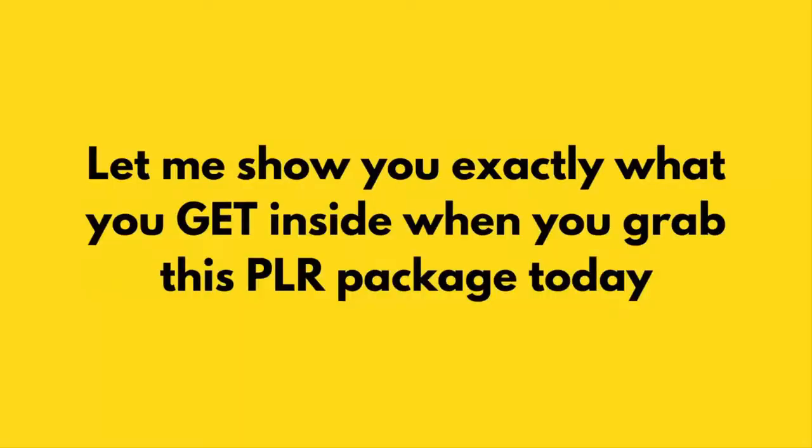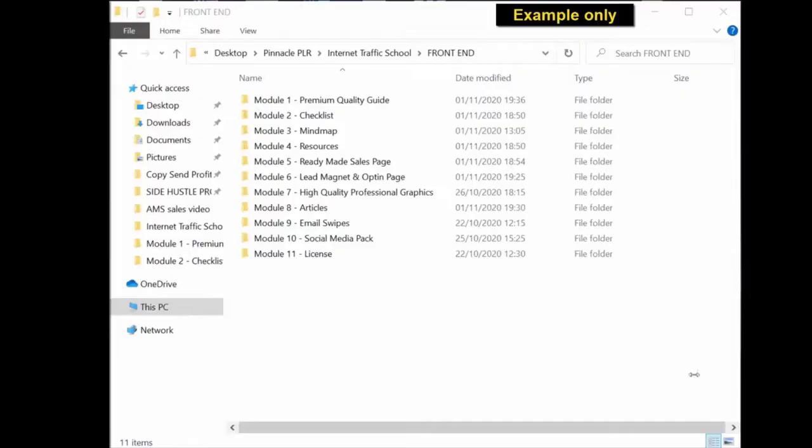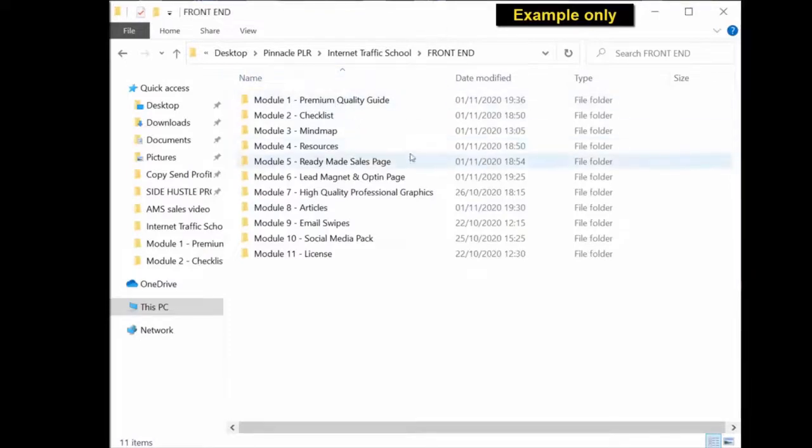So let me head over to the screen and show you exactly what you get inside when you grab this PLR package today. So once you've purchased this PLR package, you should get a download similar to the one on screen.